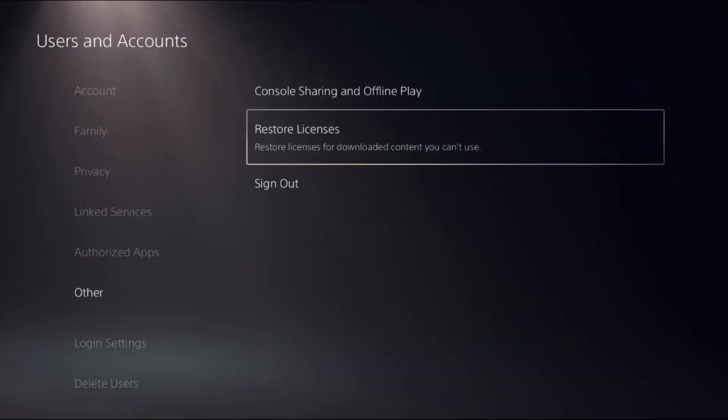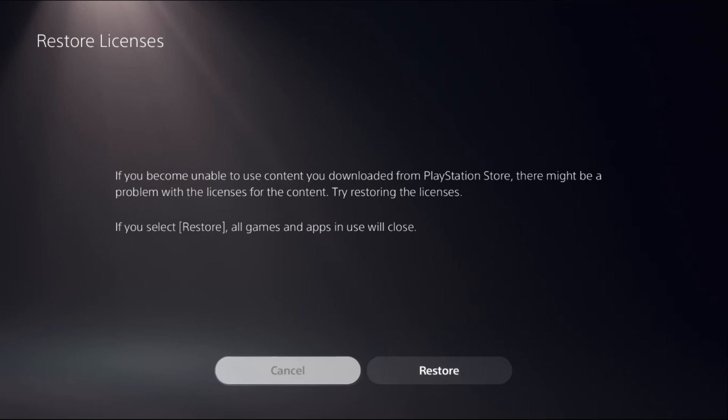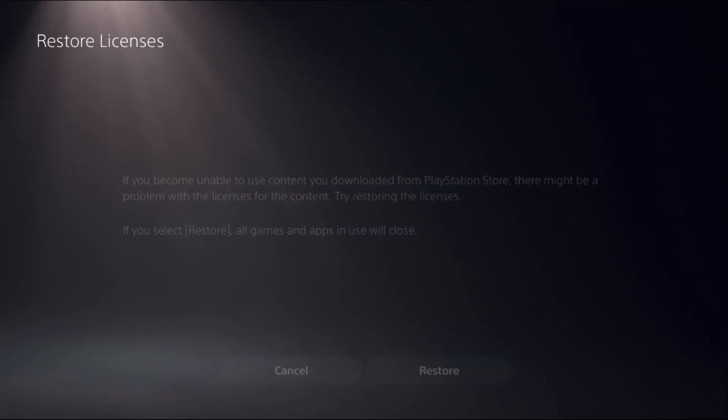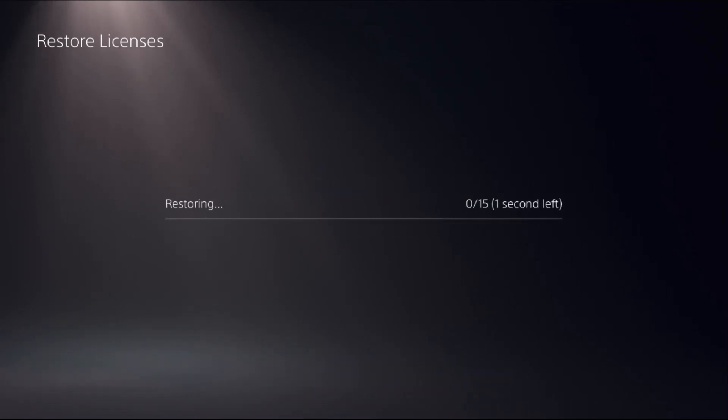Select Restore Licenses and choose Restore. This will take around four to five seconds to complete the process.